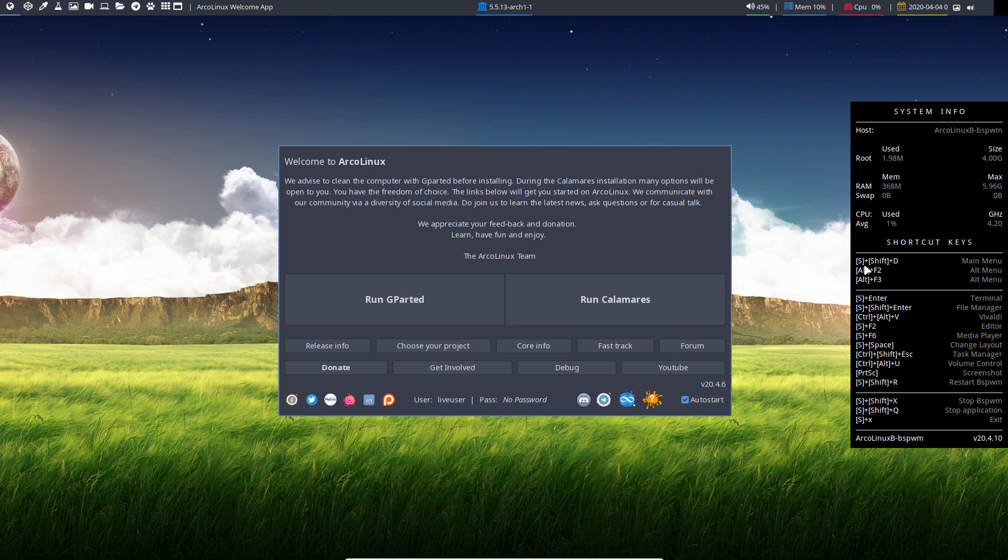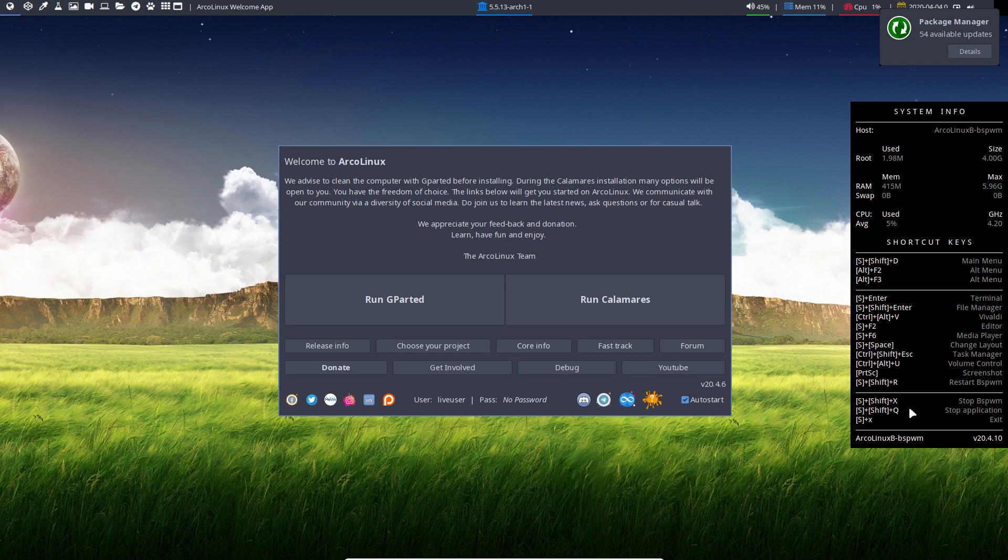Shortcut keys. Super Shift D for menu. Alt F2, F3. Super Enter. Quitting sounds like an important button here. Super Shift Q.